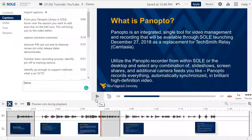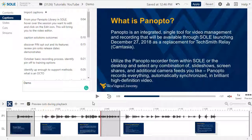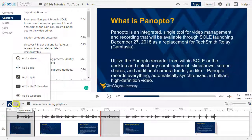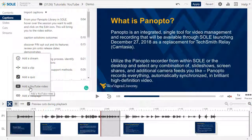Cut sections will always appear in the timeline but will not play back in Panopto Viewer once you publish your changes. Again, this is because Panopto's editor is non-destructive, meaning you are able to re-add those sections back into your video at any time if necessary. The plus icon allows you to add items directly to your timeline, such as YouTube videos and web pages.